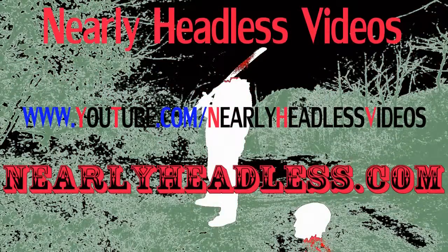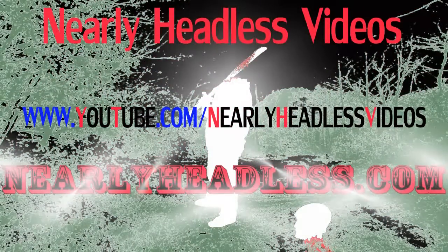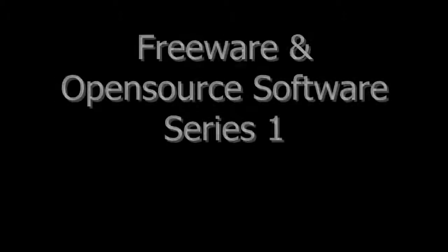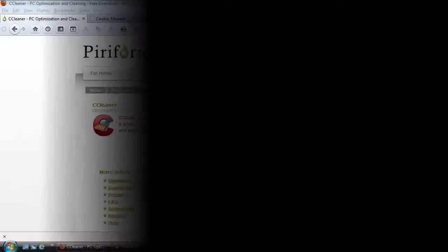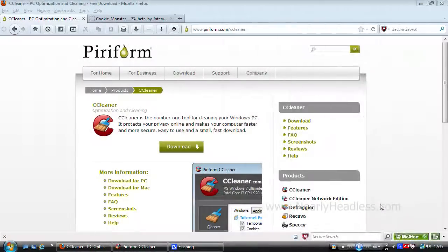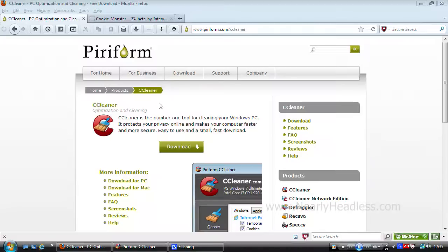Nearly Headless Videos at nearlyheadless.com. Hello and welcome. In this edition we will be looking at CCleaner, sometimes known as Crap Cleaner. So let's get into what this freeware does and discuss some of its features.